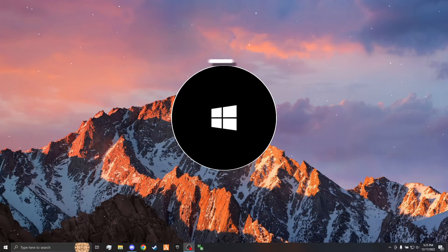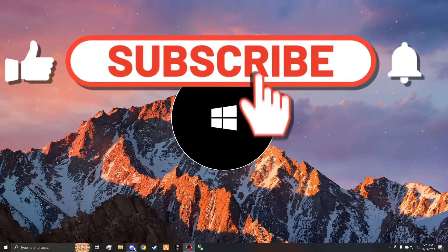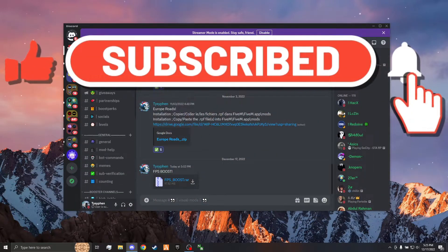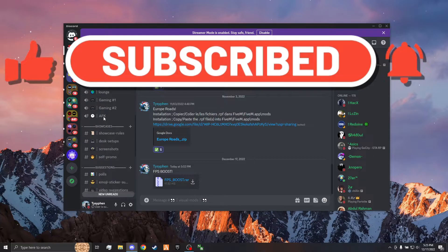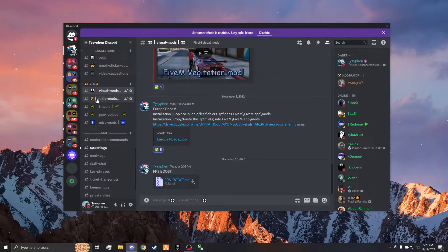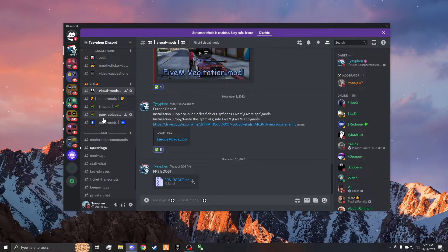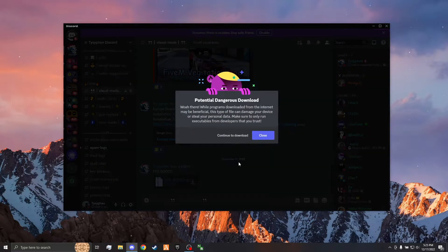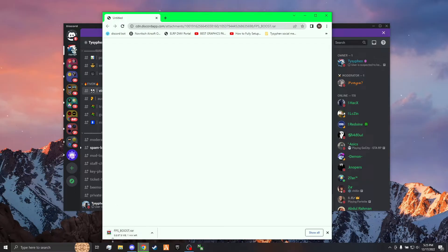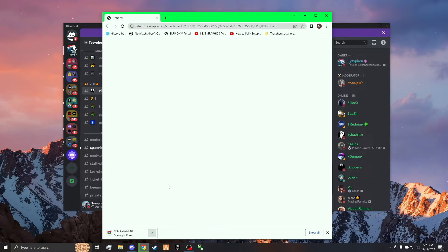Alright, so the first thing you're going to want to do is go down to the first link in the description to my Discord. Go up here and verify, and then scroll down to 5M, go to your visual mods, and then you'll see FPS boost. Go ahead and download this. Continue to download. It should pop up down here, either down here or up here. Once it's done downloading, open it.